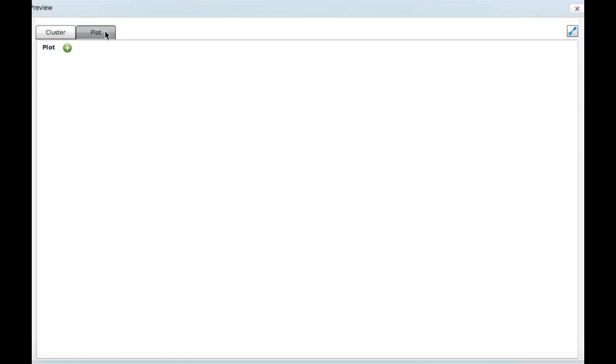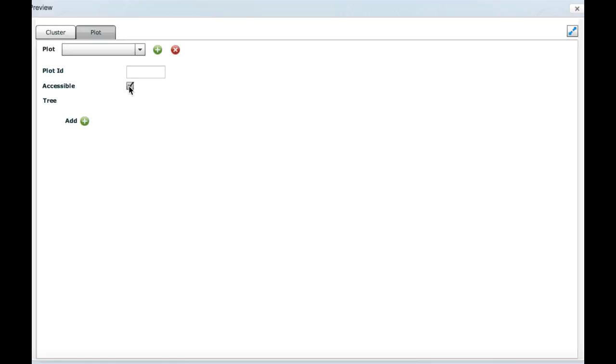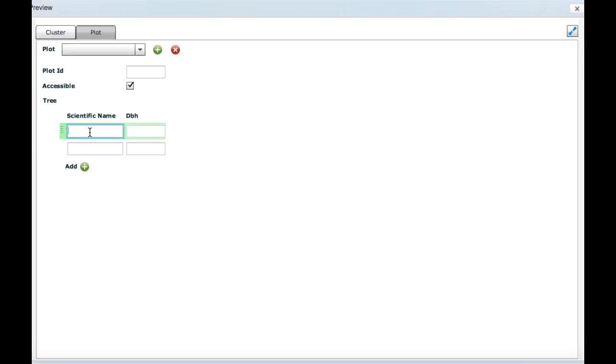Now, if you go to the plot, we create a new plot. If we make it accessible, the table of trees will appear. You will be able to insert trees.